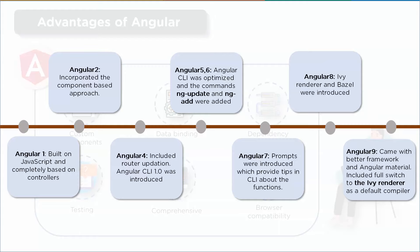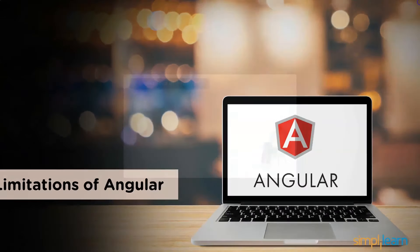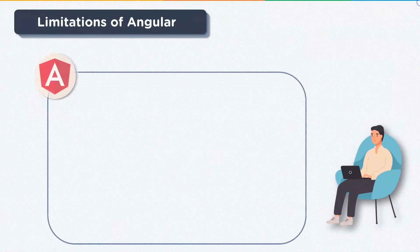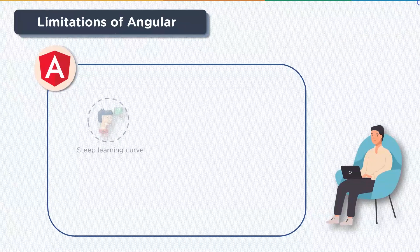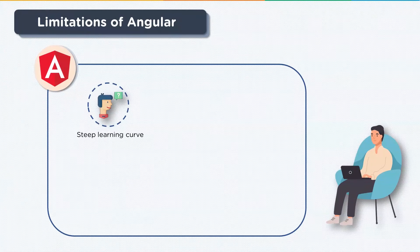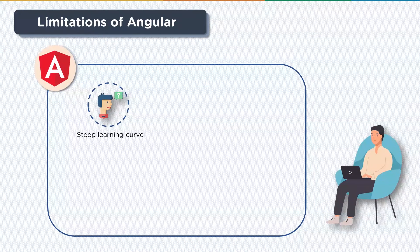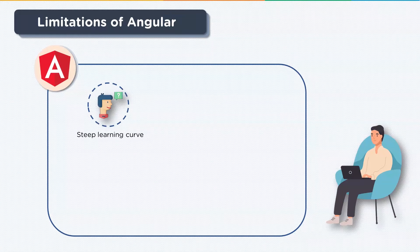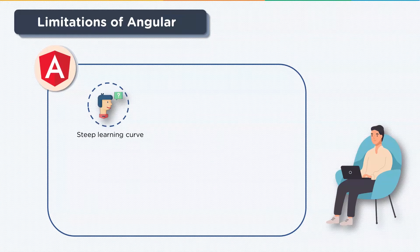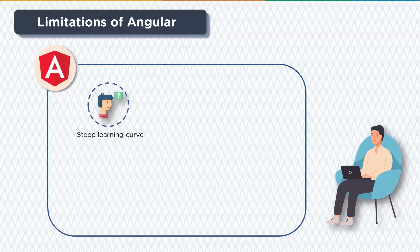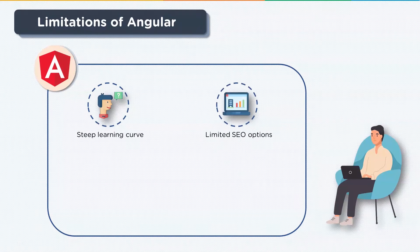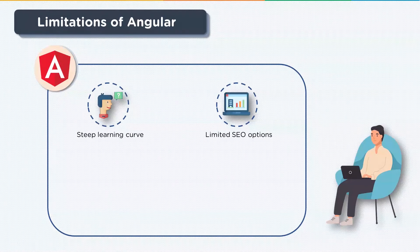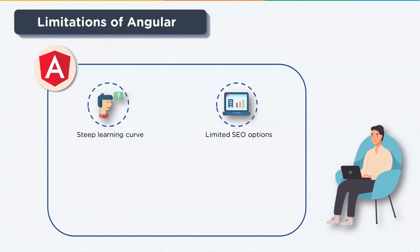Now that we've learned about the pros of using Angular, let's look at some of the limitations of Angular. First up is a steep learning curve. Since Angular is a complete full-fledged framework, it becomes difficult for learners to begin with. You need to be acquainted with simple topics and then move on to more advanced topics to become proficient in this language. Next up is limited SEO options. Angular offers limited SEO options and poor accessibility to search engine crawlers.